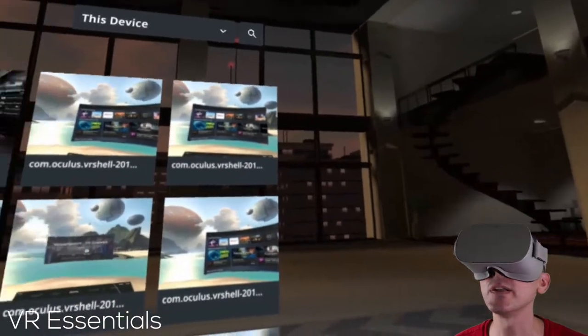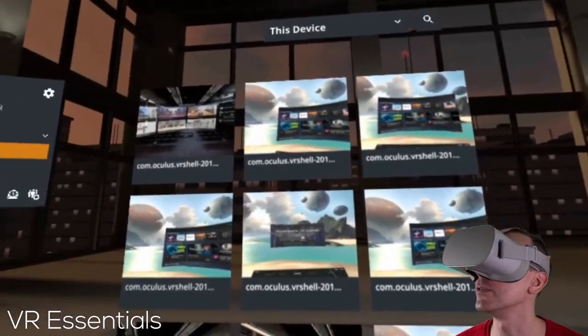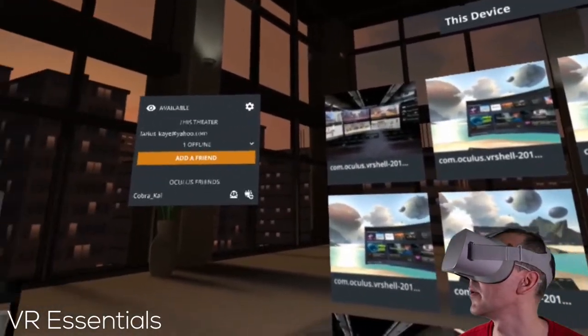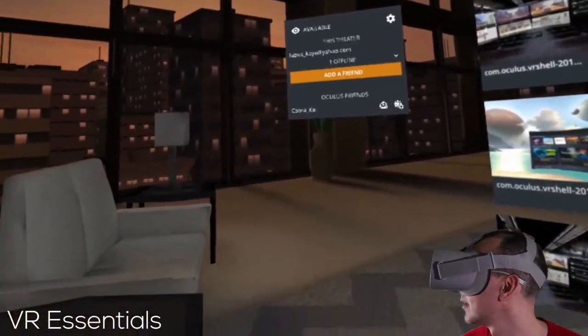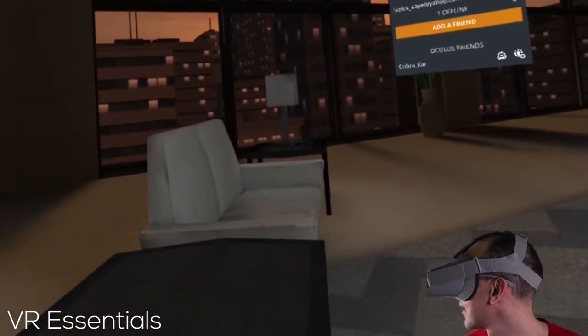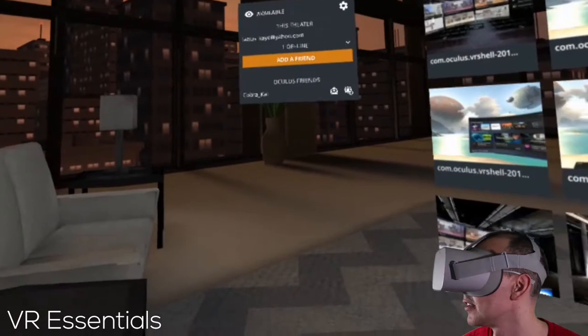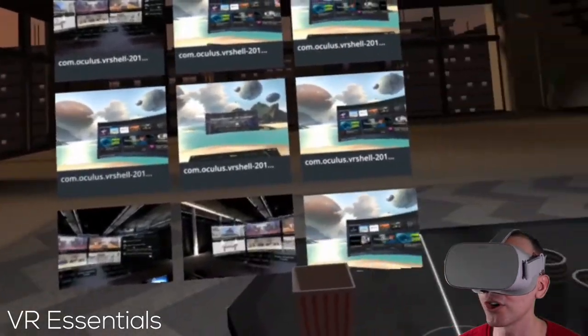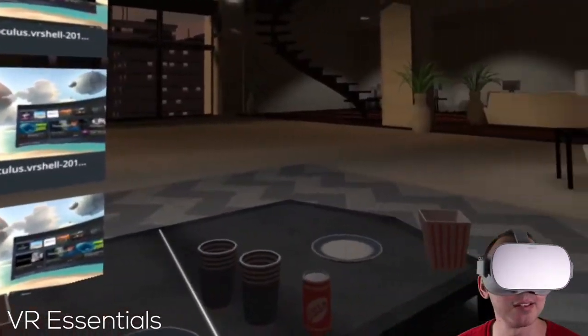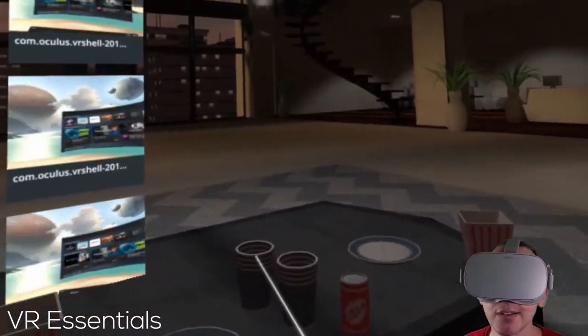I can't wait for VR to evolve in a way where we can stand up from the couch and walk around places. That will be absolutely amazing.